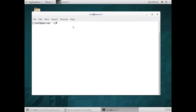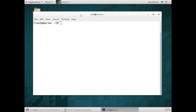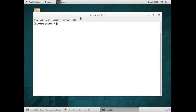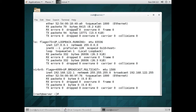Hello friends, you're watching Android Tech Solutions and today in this video we are going to configure team with round-robin. Now let us start - for configuring team we must have more than one NIC.